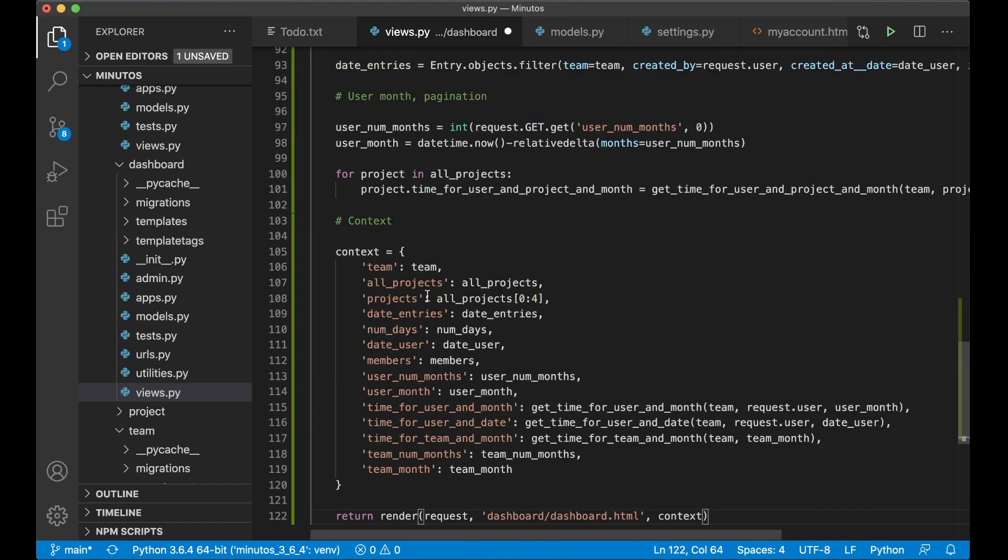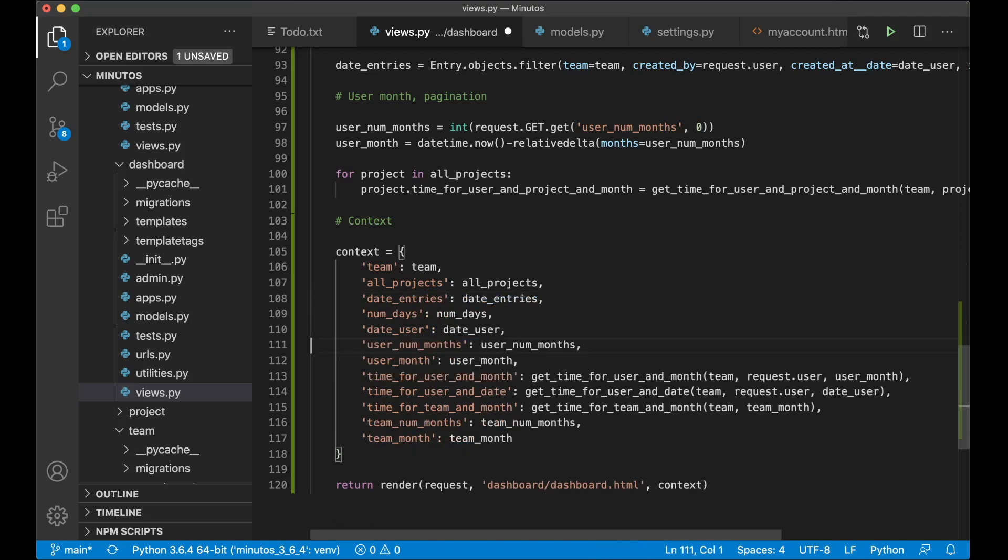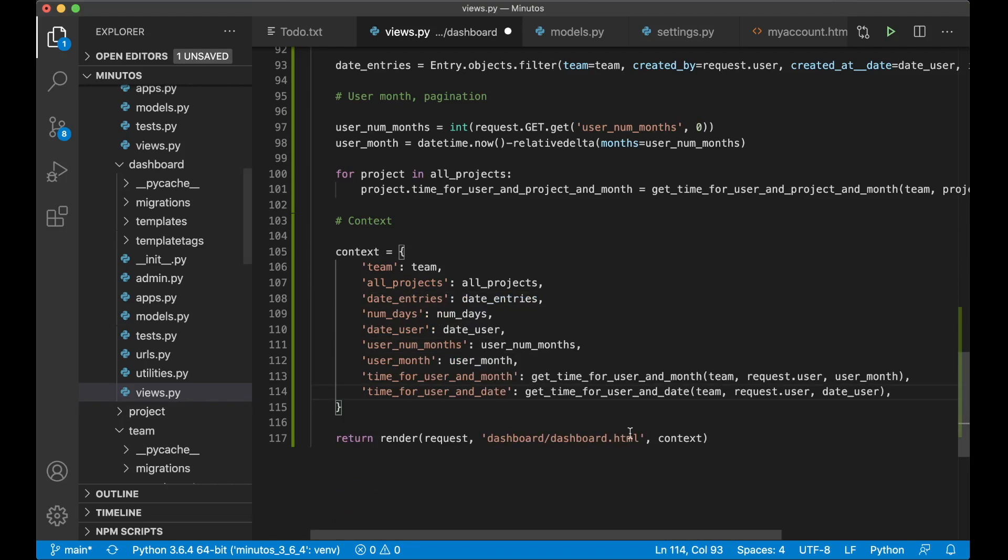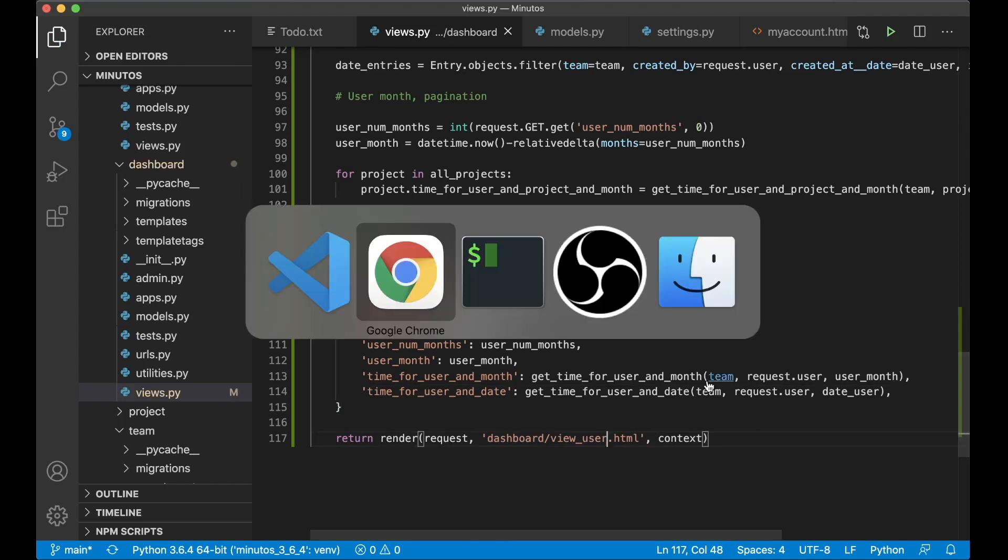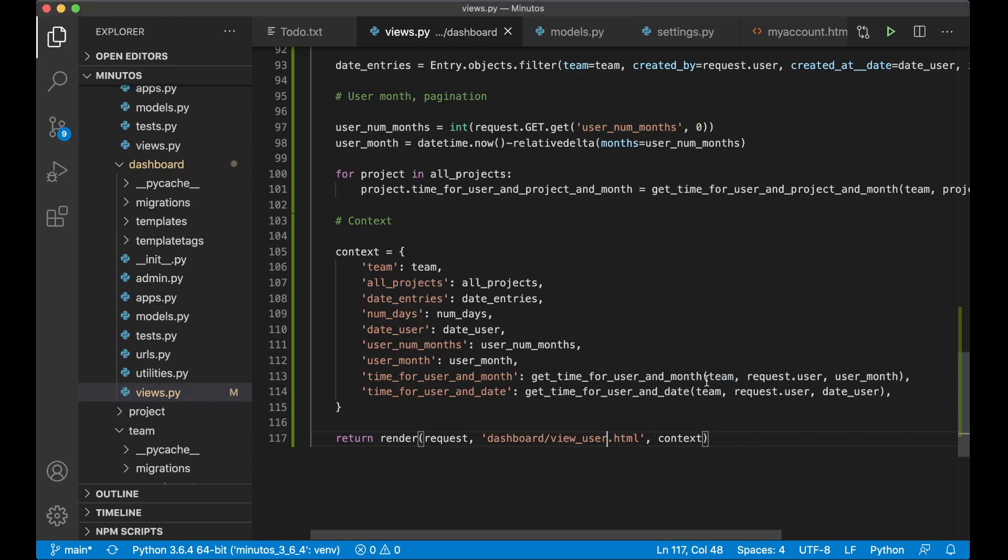Because I don't need this project, and I don't need members, and I don't need these three at the bottom. And the template also should be view user dot html. So now I can just save this and see that there's no errors. Perfect.